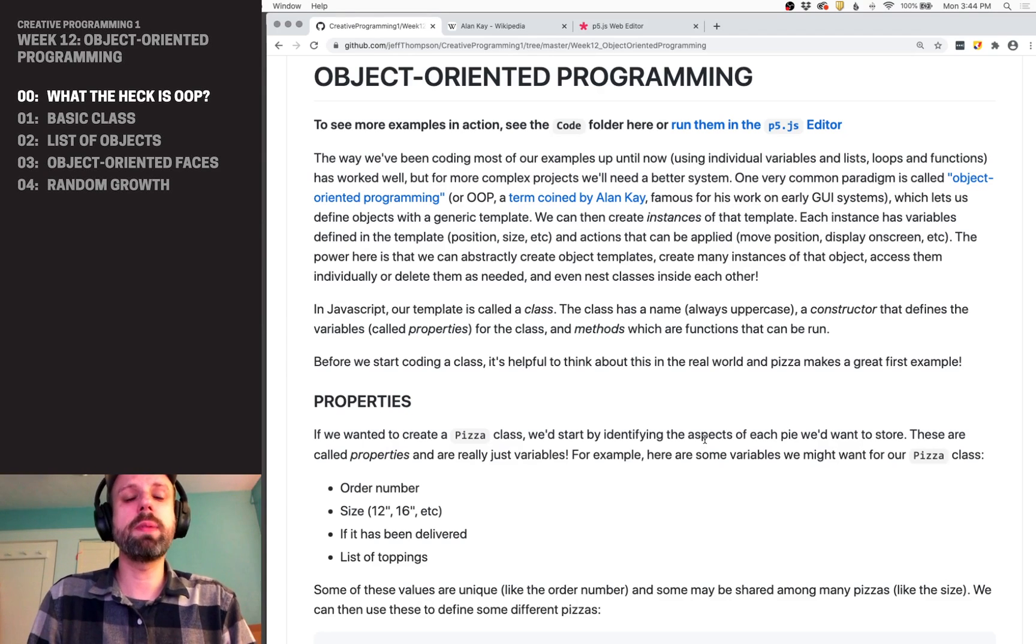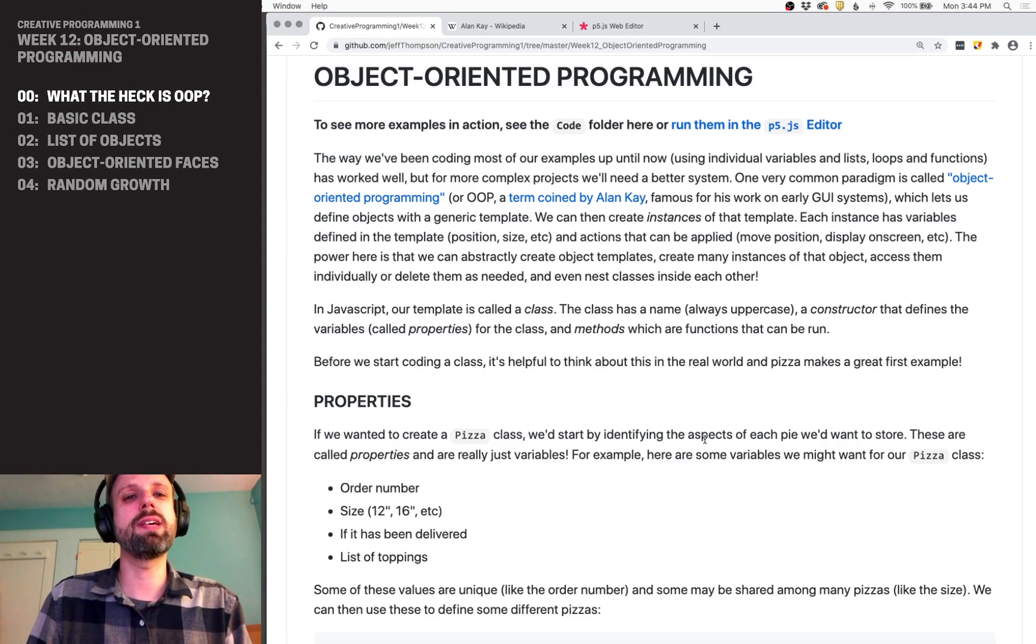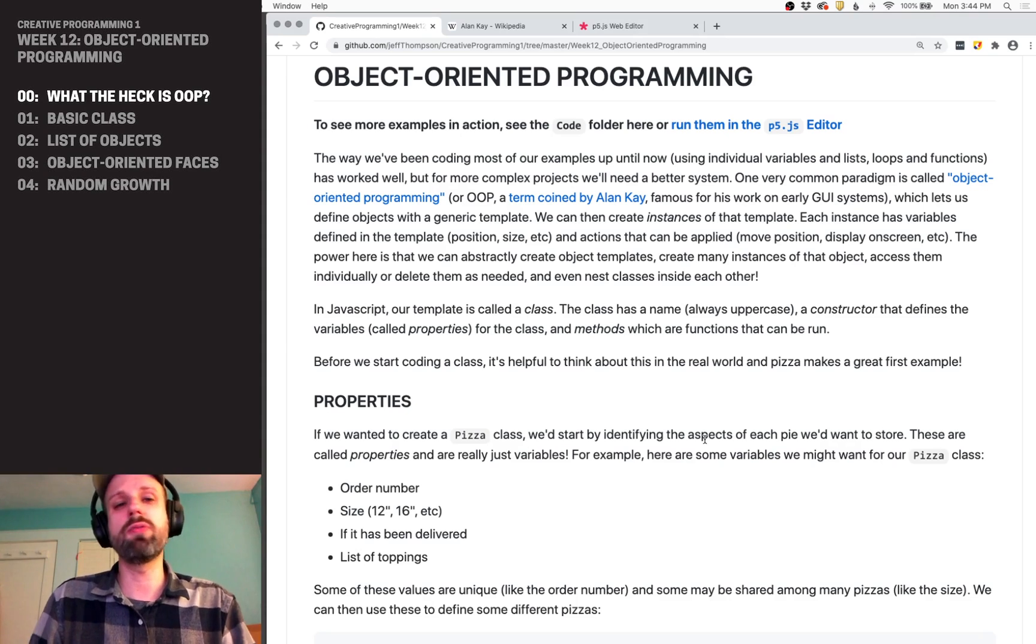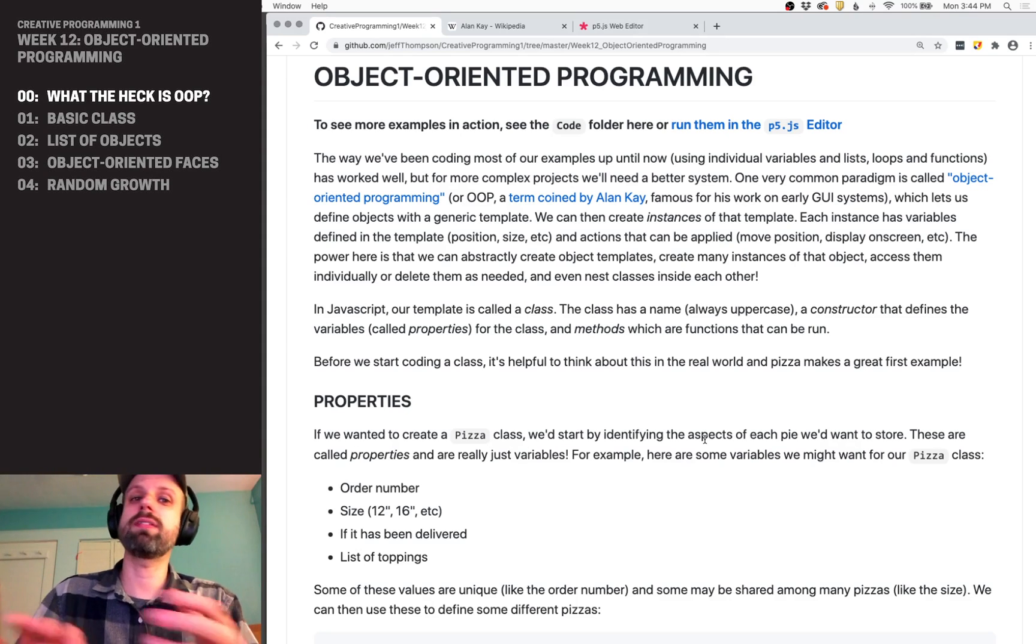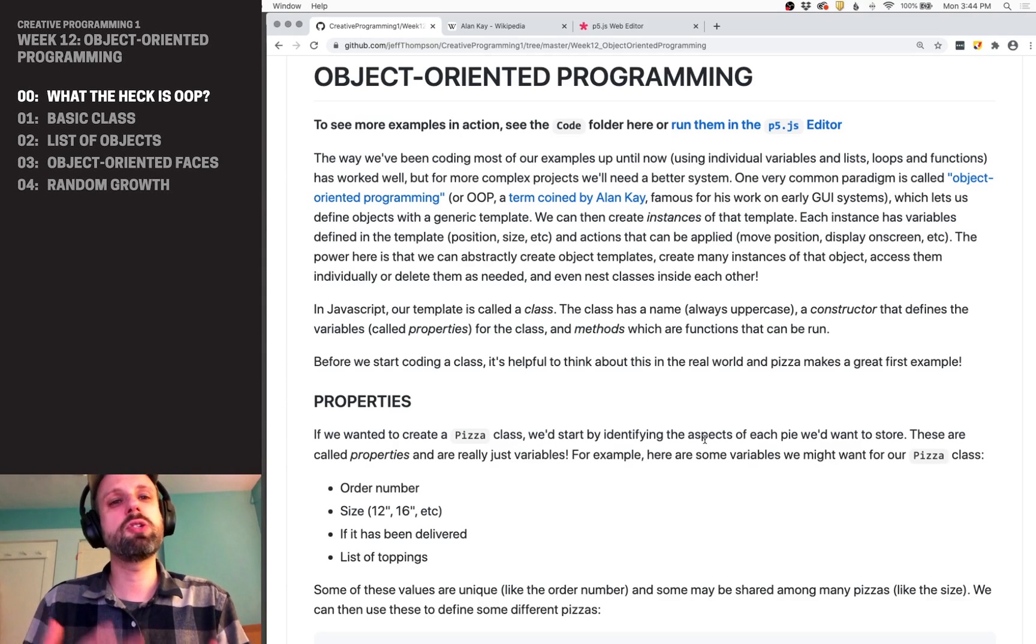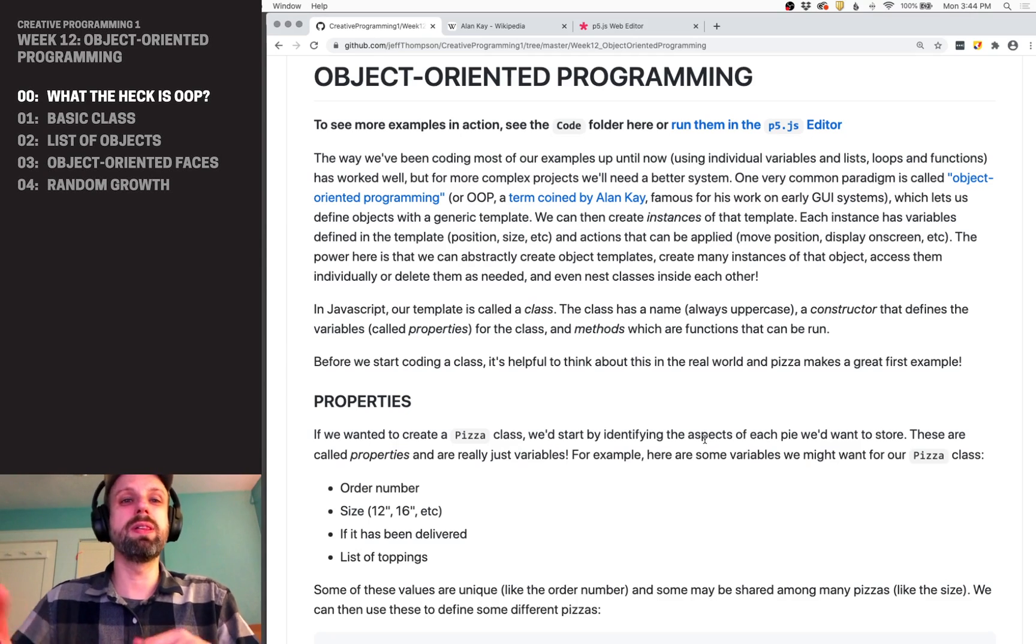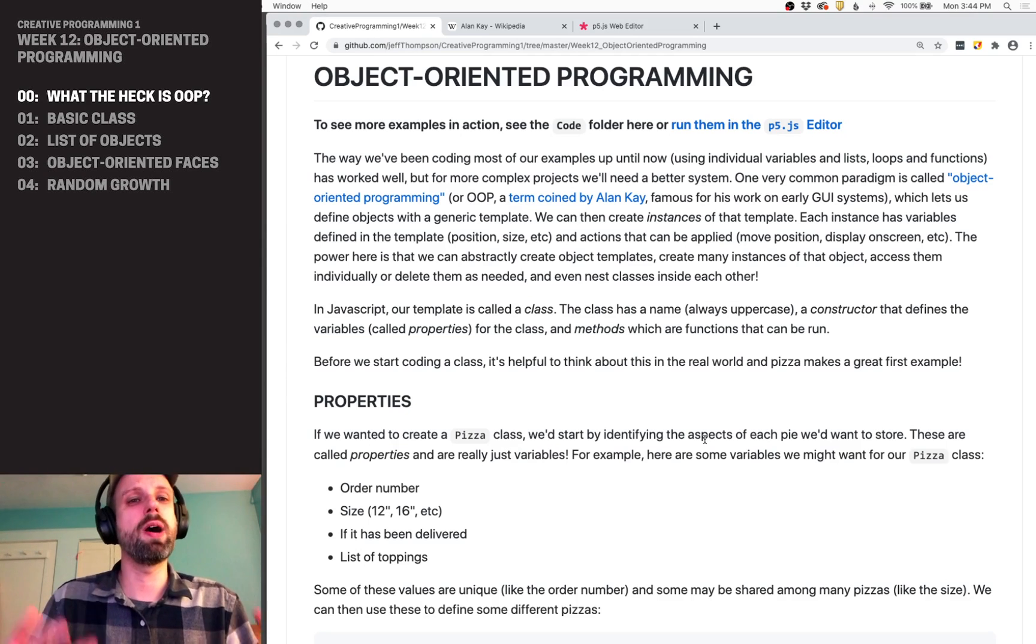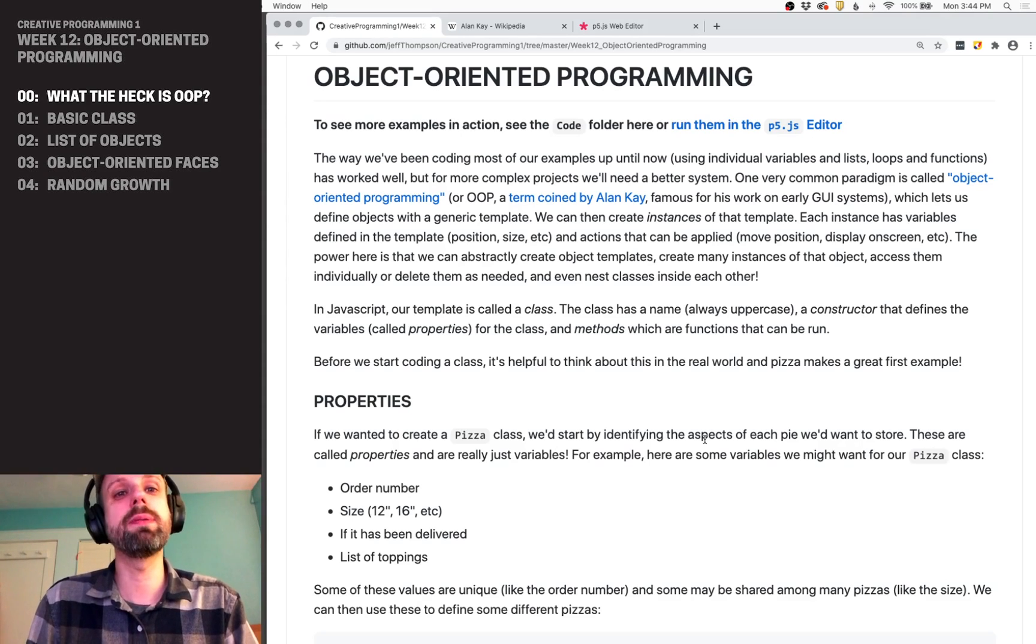But object-oriented programming is a different way of conceiving of organizing our code. So in the past, if you had a bunch of shapes on screen, you would need to have separate X and Y variables for them, dimension variables, all that kind of stuff. Maybe you would have a list of those, all the Xs, all the Ys, all the diameters, whatever. But you can see it starts to get really, really messy.